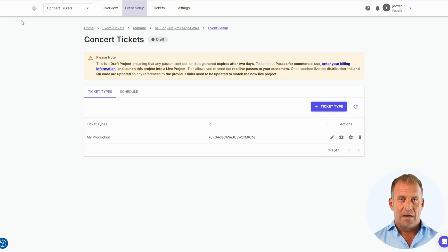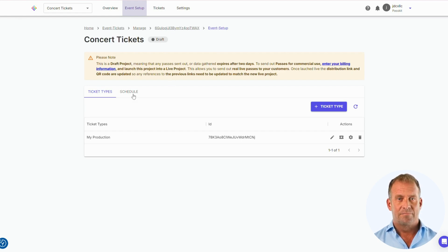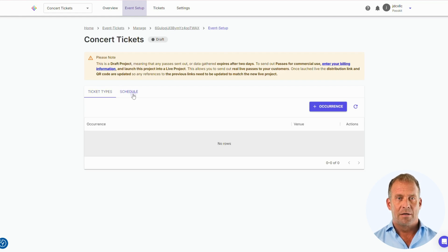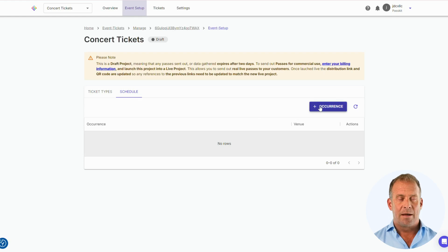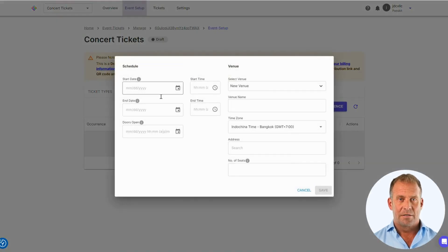You can add different types of ticket types like standard or VIP. The Schedule section will be where you can edit the venue, time, date, and the amount of tickets that you're selling.